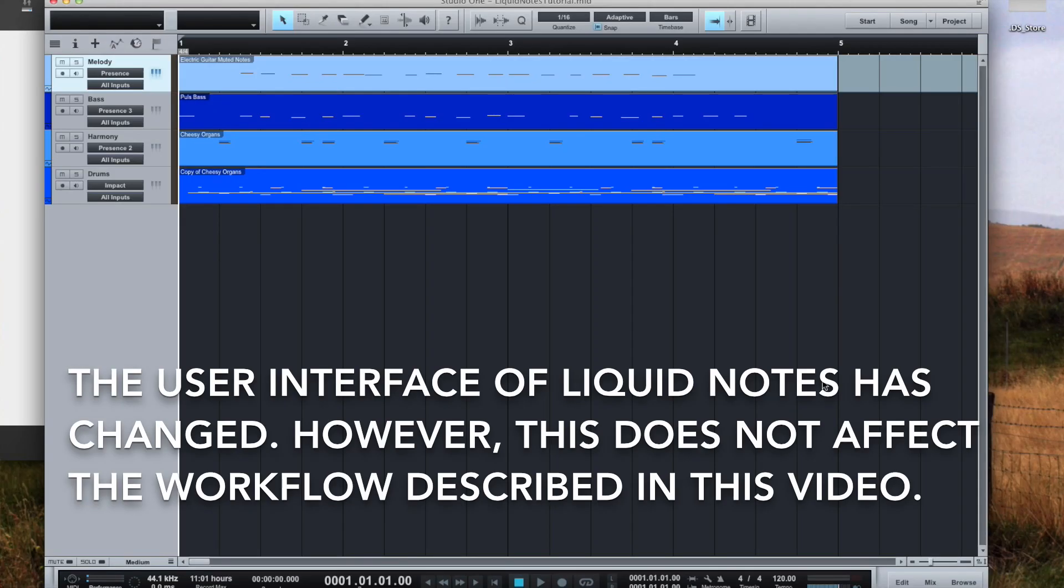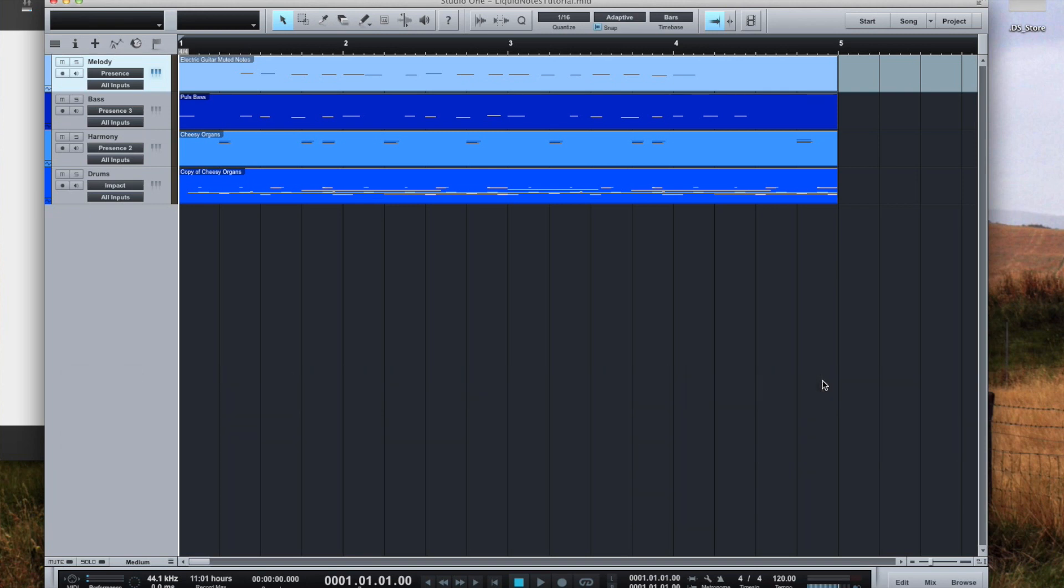Hi! This is a quick tutorial showing you how to set up Studio One to work with Liquid Notes on a Mac.